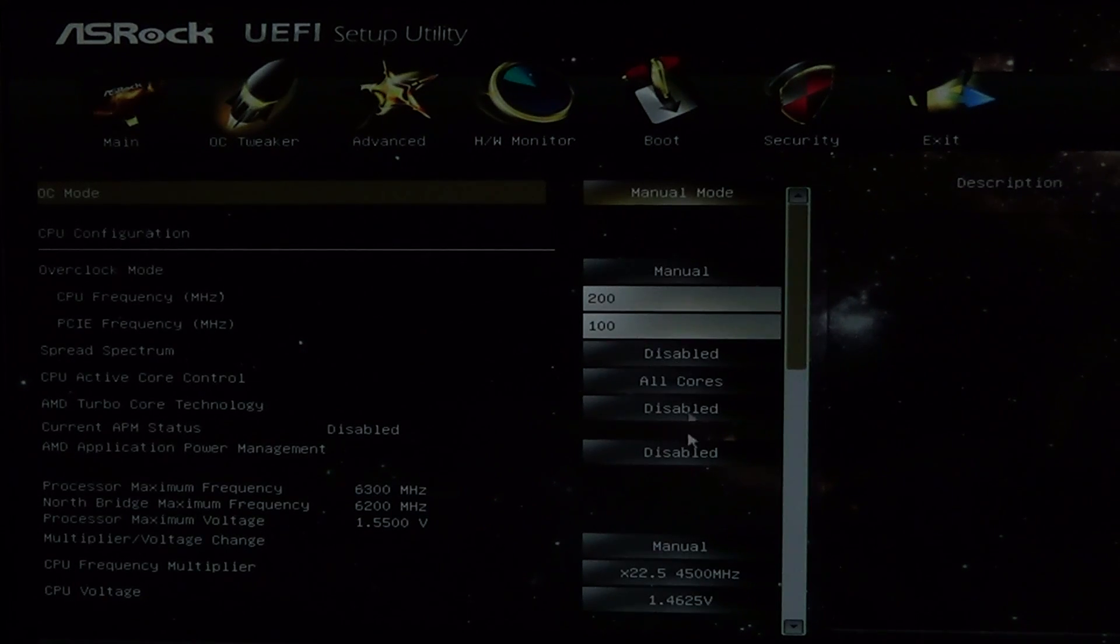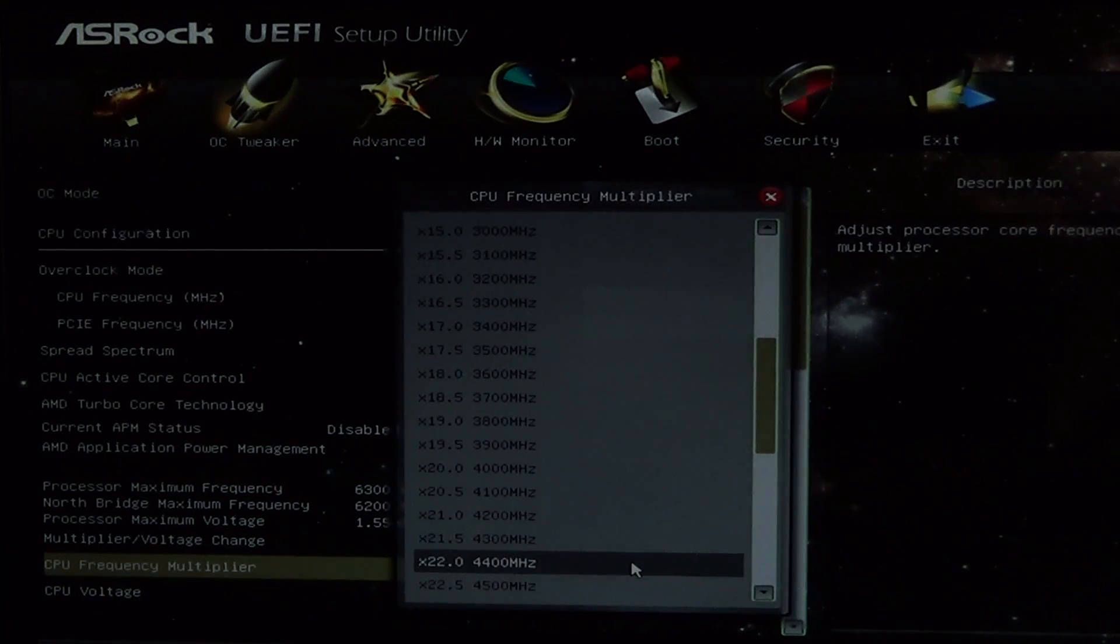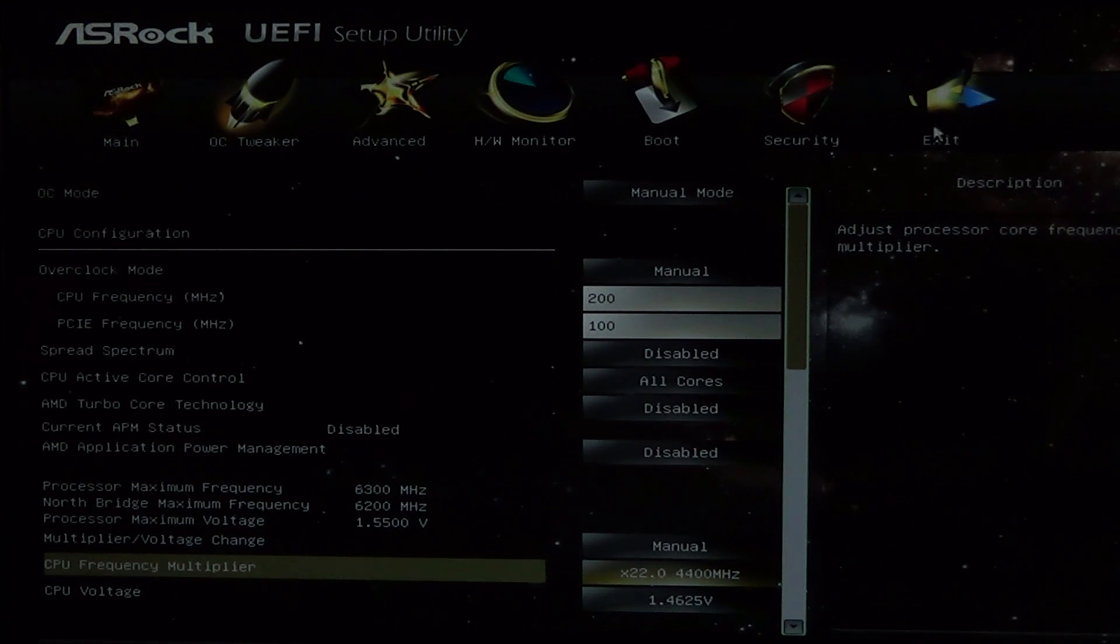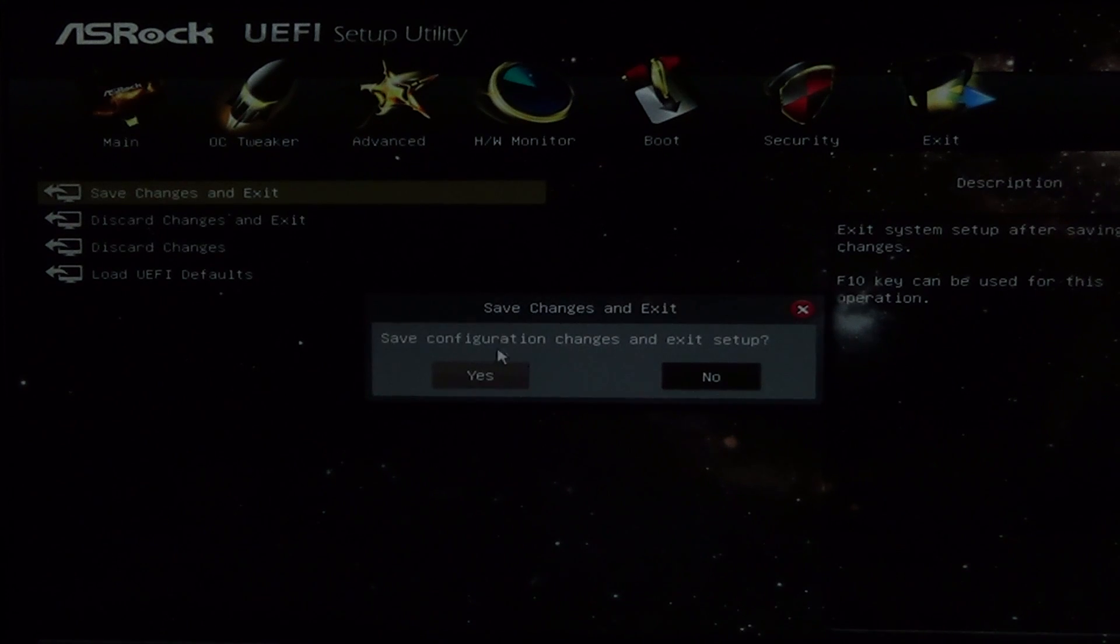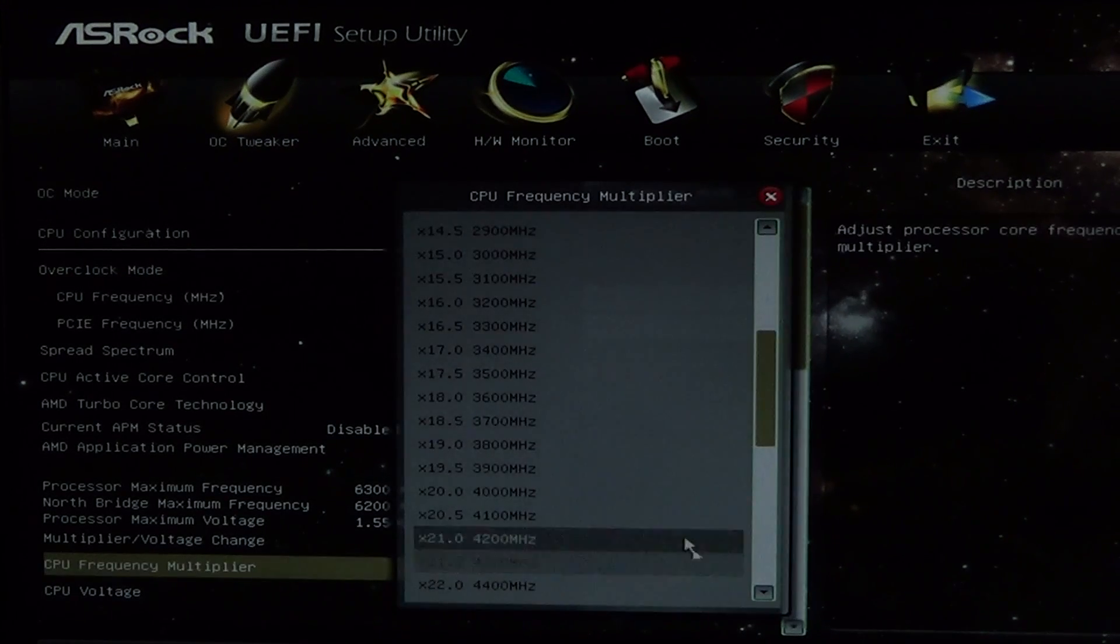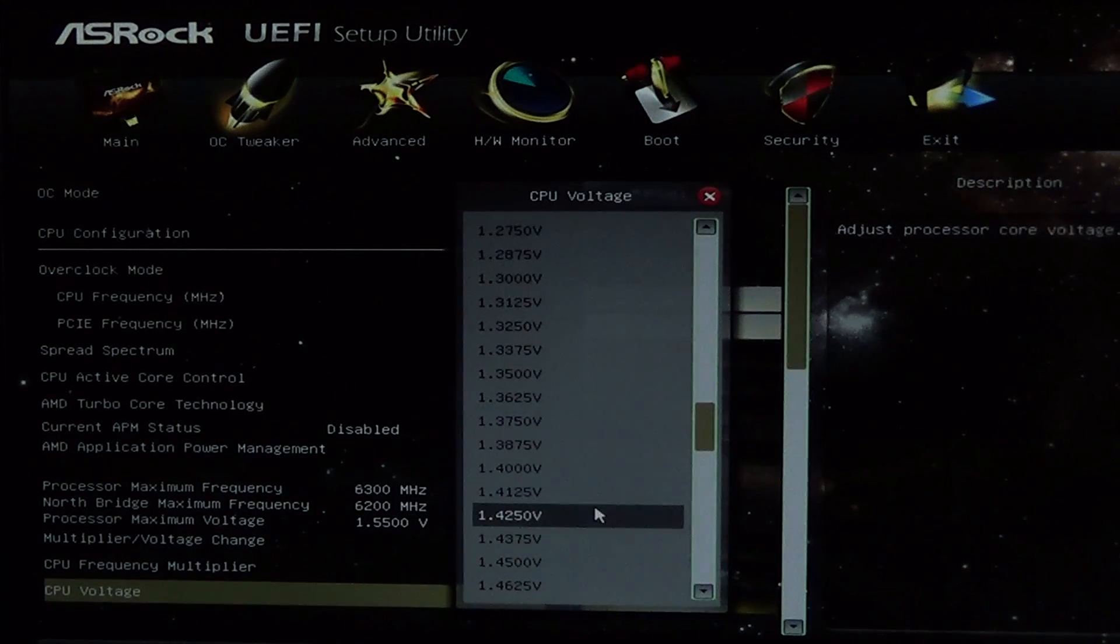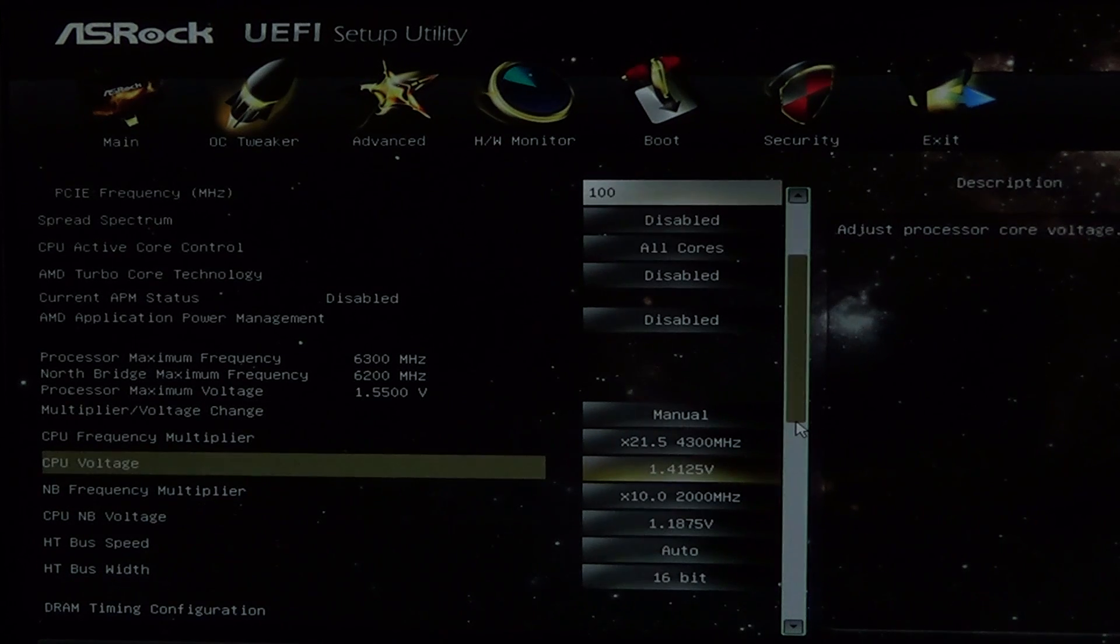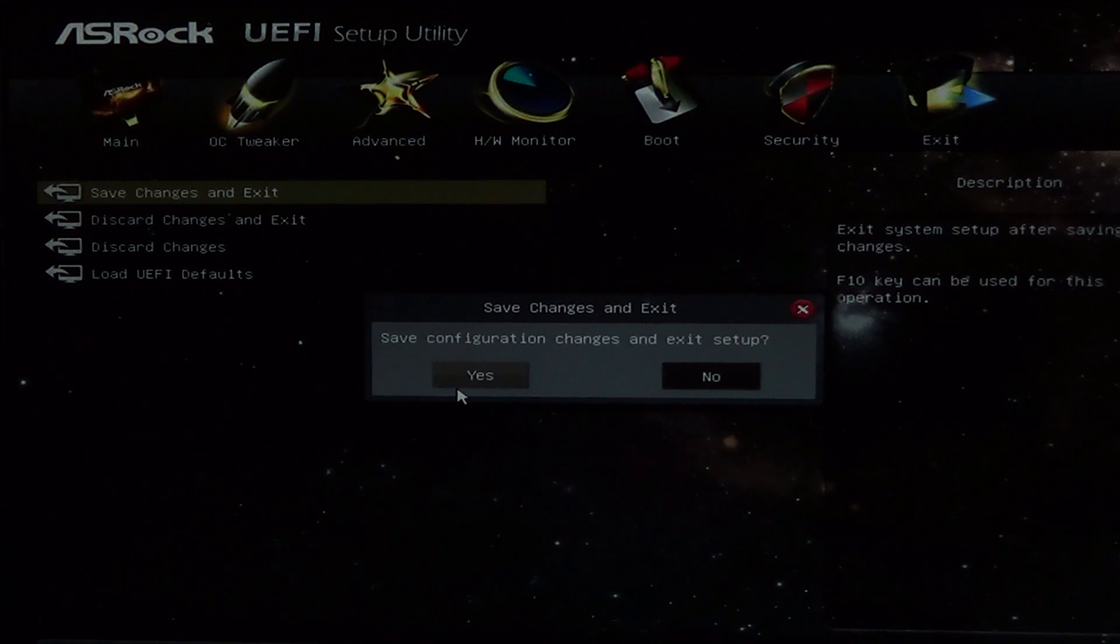Overclocking is basically an iterative process of trying to find the sweet spot of the highest speed we can get at the lowest voltage without running too hot or getting errors from Prime95. In most cases, you only need to run Prime95 for 10 to 20 minutes for each iteration, since it only takes a few minutes to get an error if the voltage is not high enough, or for the temperature to go above 60 degrees if the voltage is too high. Once you find the sweet spot for your system, you'll want to run Prime95 for a couple of hours just to make sure that it is stable.